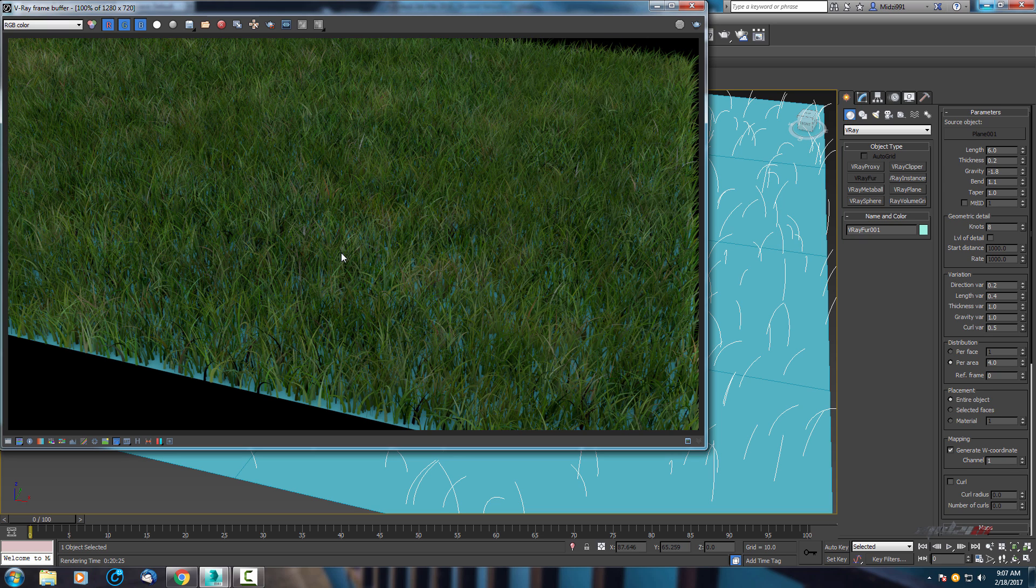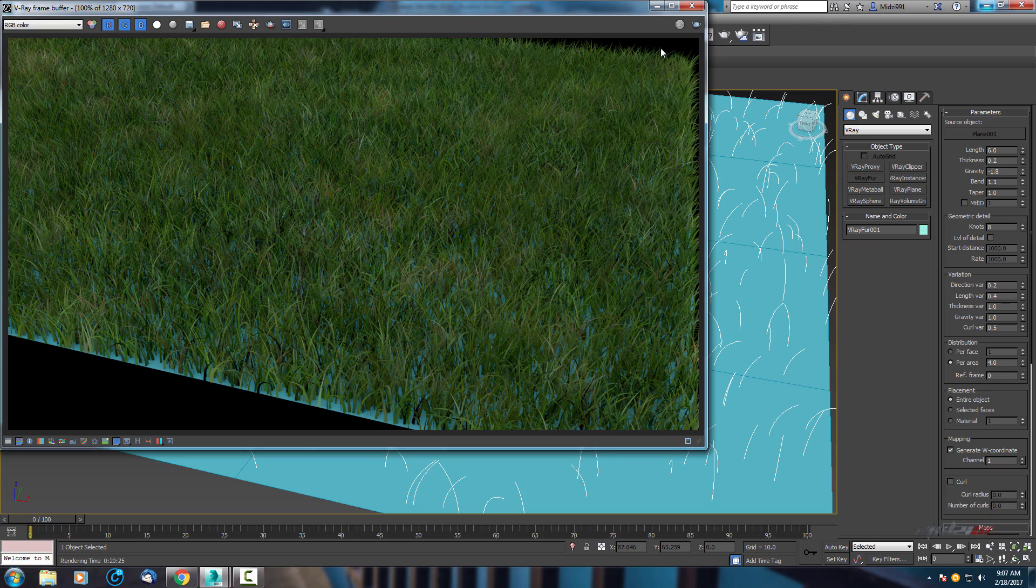As you can see we have here some nice colored grass. We have yellow, brown and green color, so it's really nice.